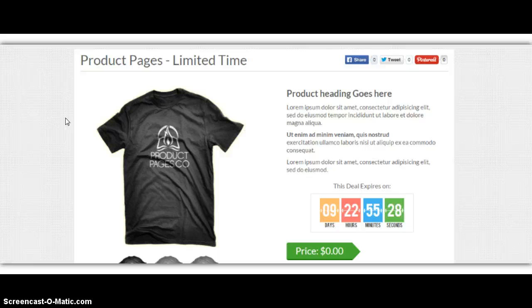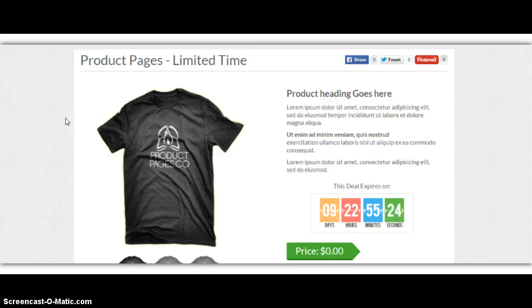The second someone purchases the shirt, you get an instant PayPal payment, and the fulfillment center prints and ships the t-shirt to the customer. So how neat is that? You get paid on every single order.